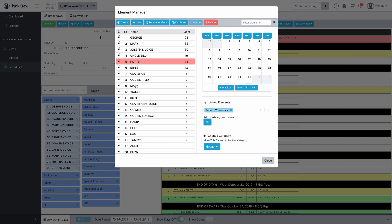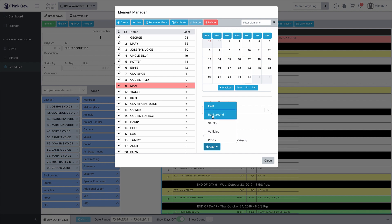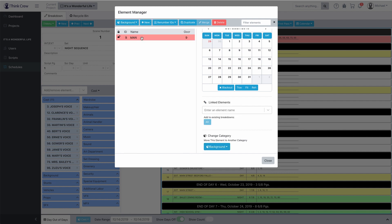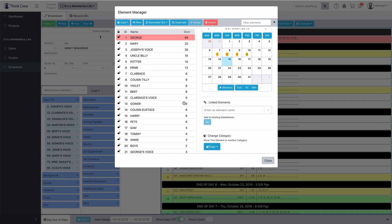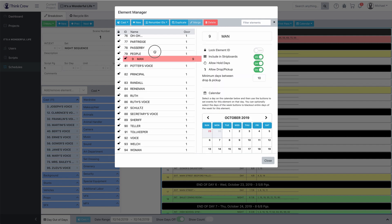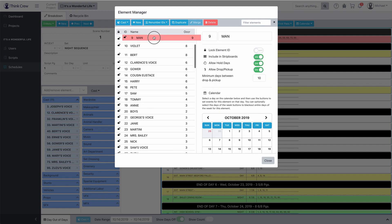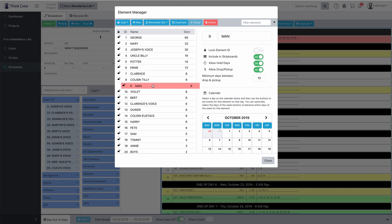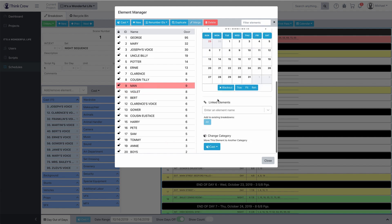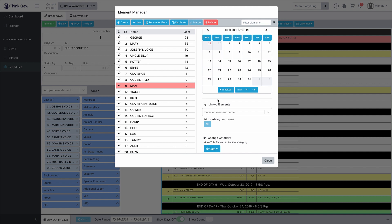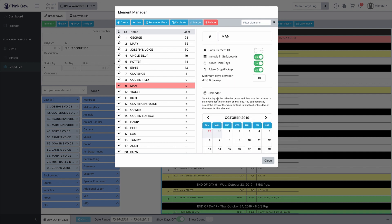Let's say we're going to take all of Man's lines of dialogue away and now he's a background performer — he doesn't get any lines anymore. I've selected Man and if I want to change his category, all I need to do is click Background. Now I have a background performer — his name is Man. If I want to make him cast again, just put him back in cast. He'll go towards the bottom. I can bring him back up by dragging him. So you can see there's a lot of really good and useful tools in here to help you manage your elements.